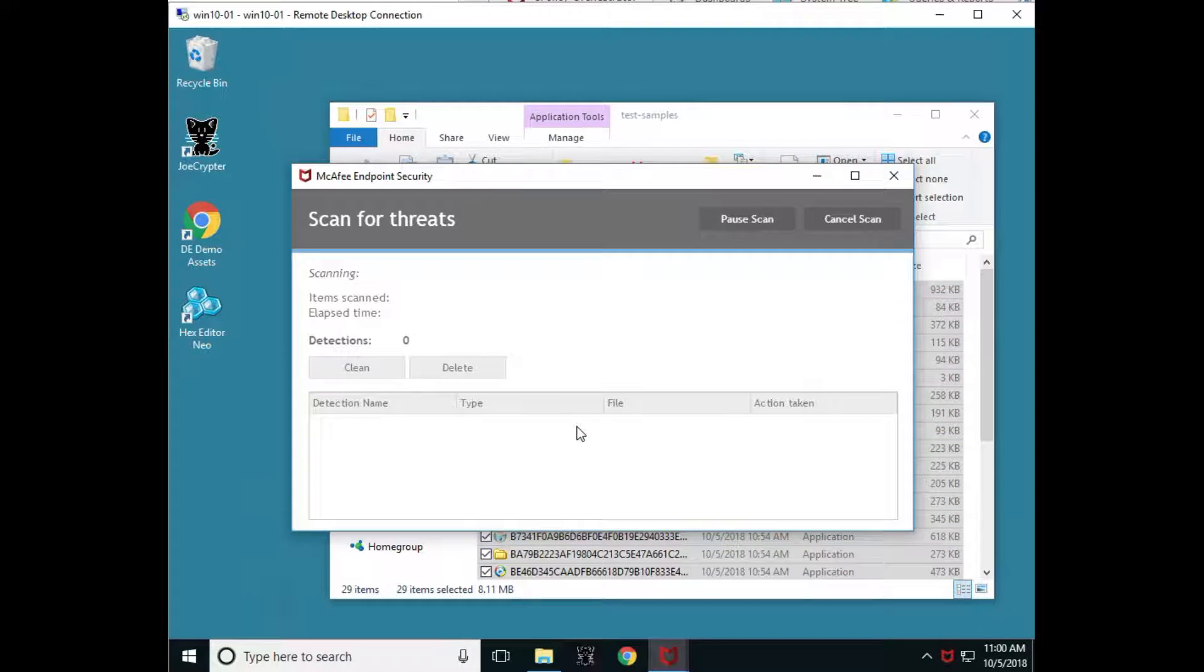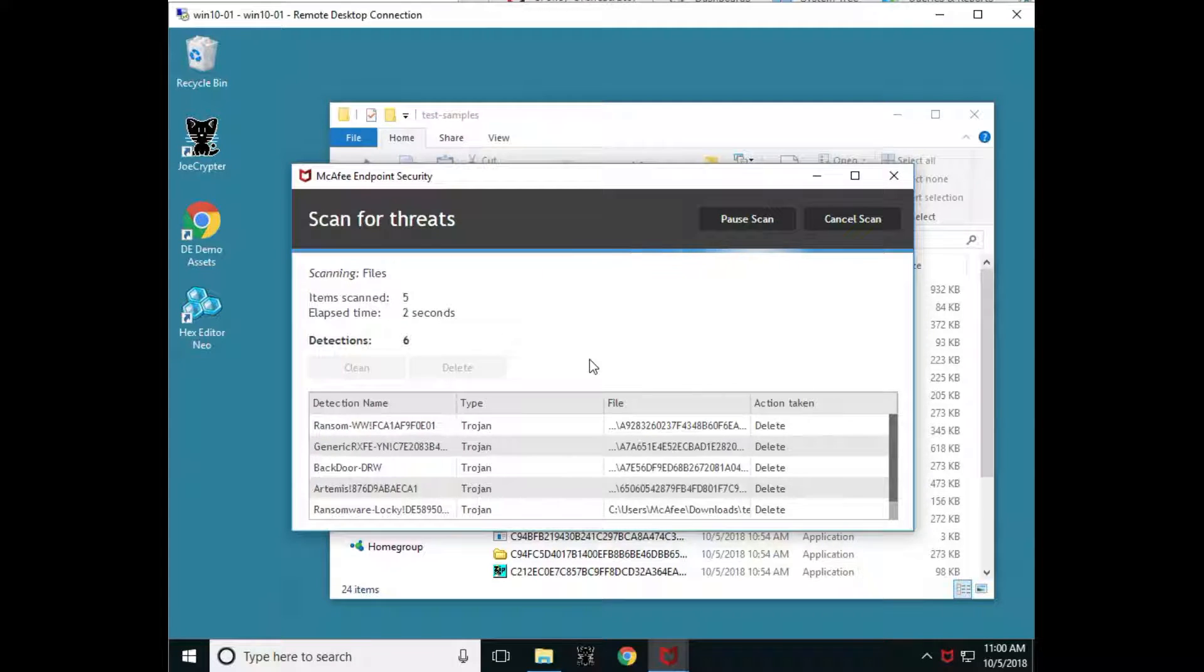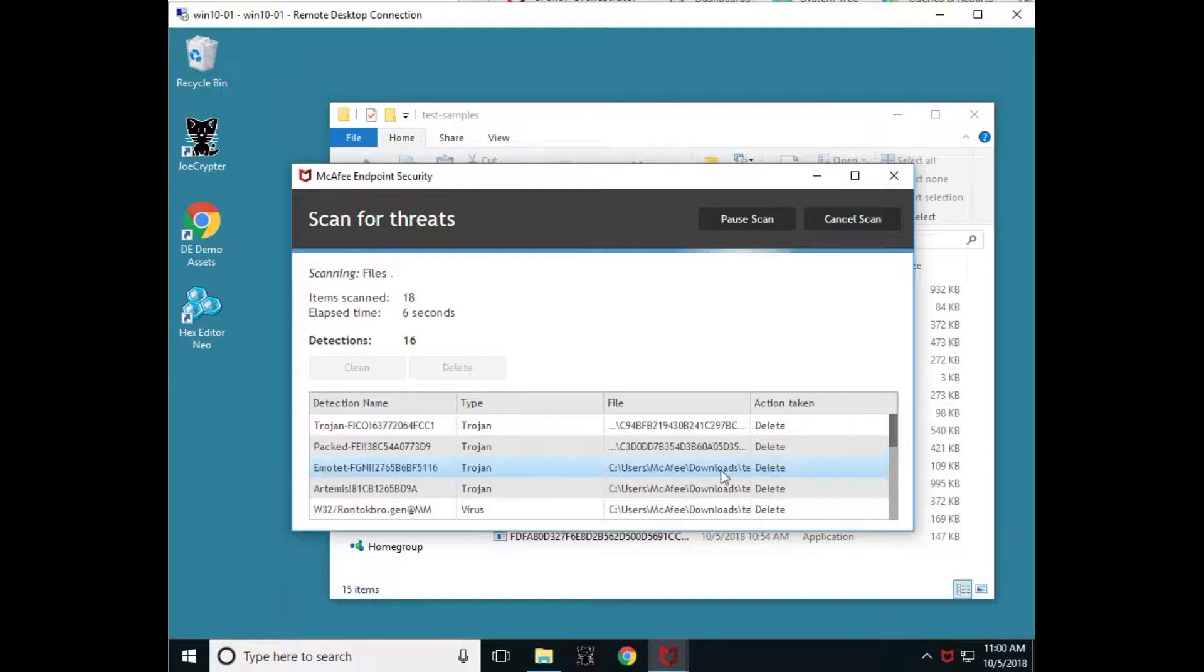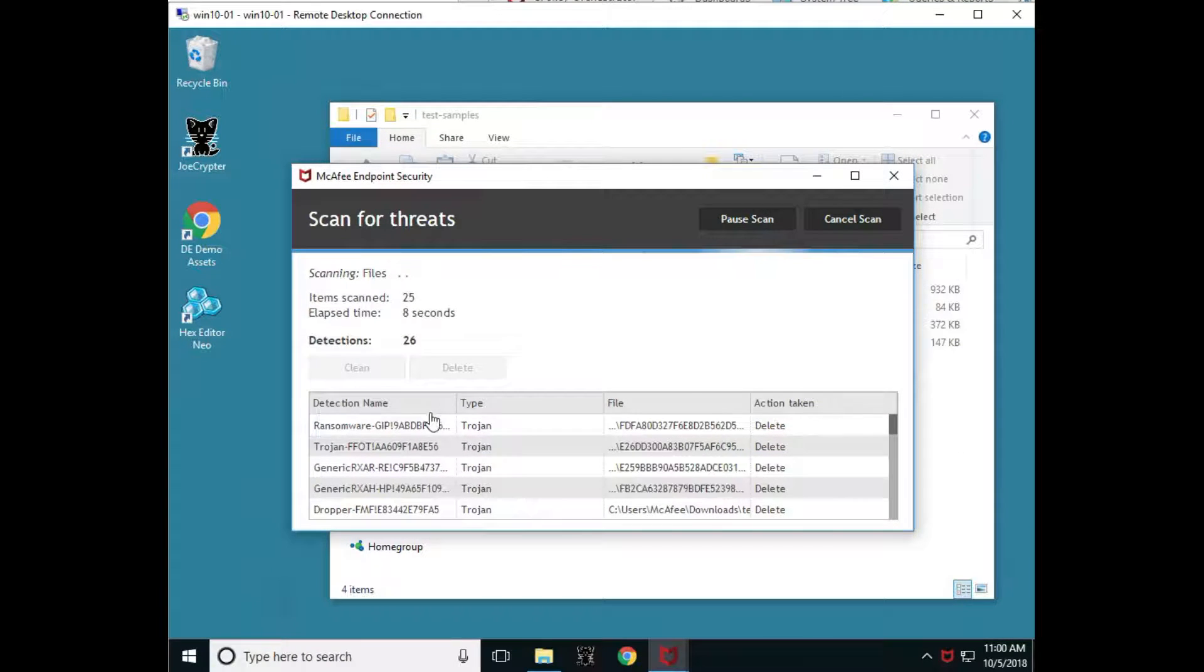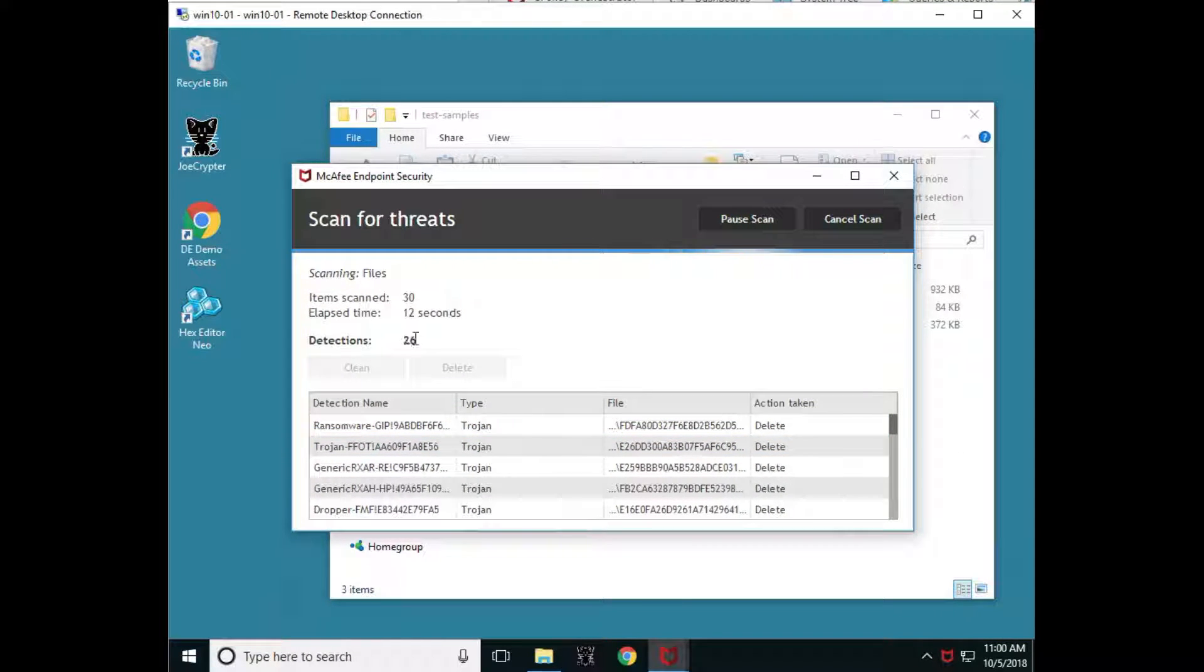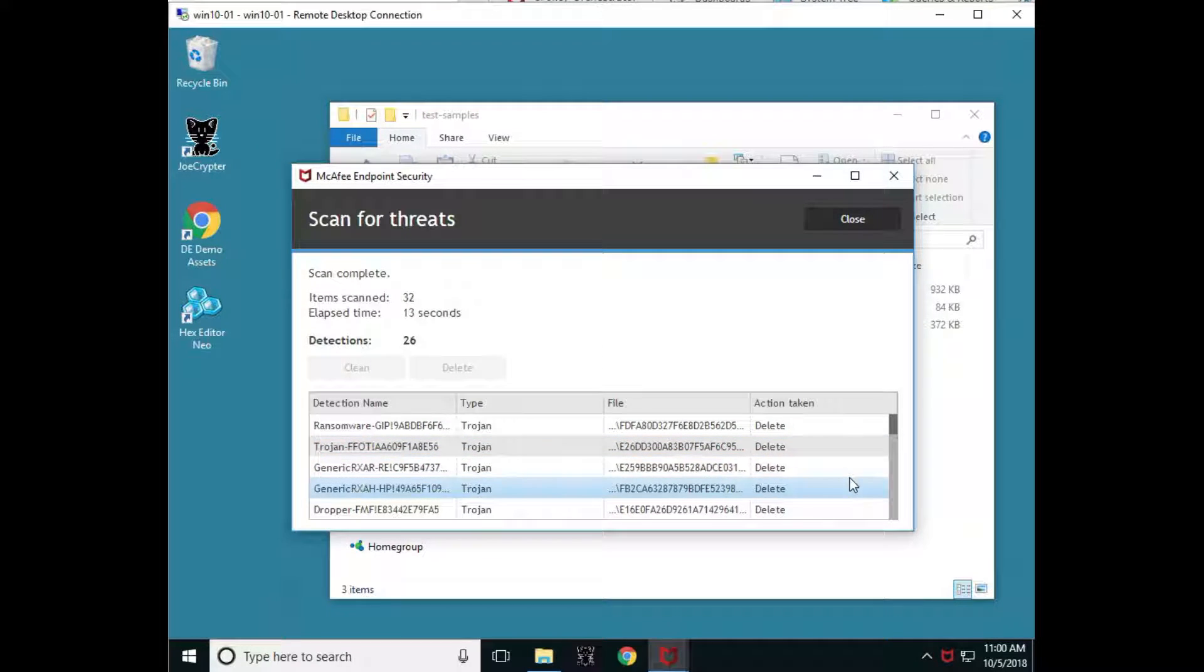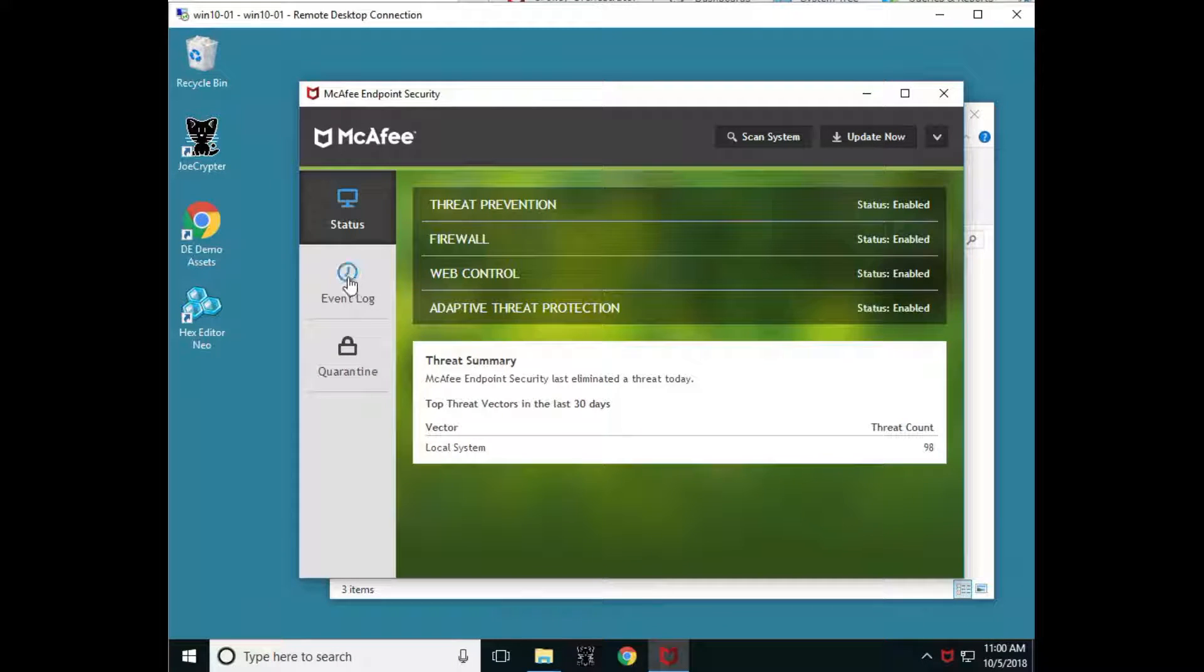You're going to notice it's going to start scanning and it's deleting these files as it goes. It's only going to take a couple seconds. It's going up through the detections and you'll notice that it has detected 26 detections, but it's scanned 30 files. So the scan is complete. We are able to take a look into the ENS console now.